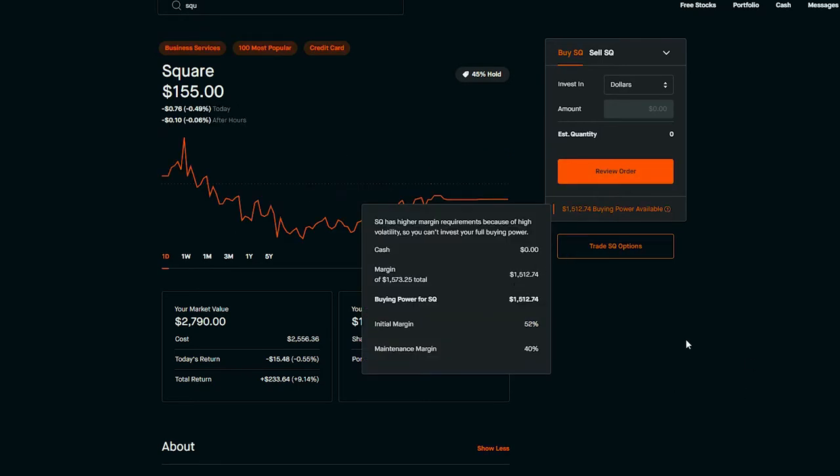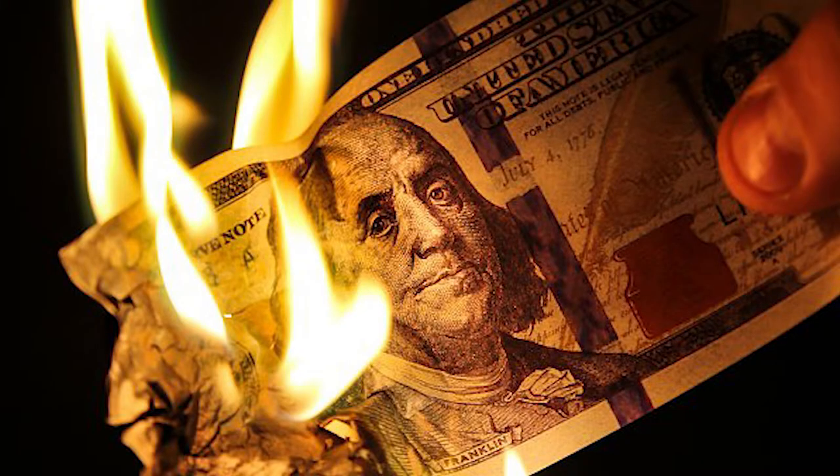They have a maintenance margin fee of forty percent, which means the position cannot go beneath forty percent of what I initially put in. If it does, I will receive a margin call, which means I have to deposit more money to raise over the forty percent cap, or they liquidate my entire position and I end up losing on all of that trade. So if I have three thousand dollars in this position, forty percent of that is twelve hundred dollars, so if my market value — which is this right here — goes under twelve hundred dollars, I will receive a margin call.